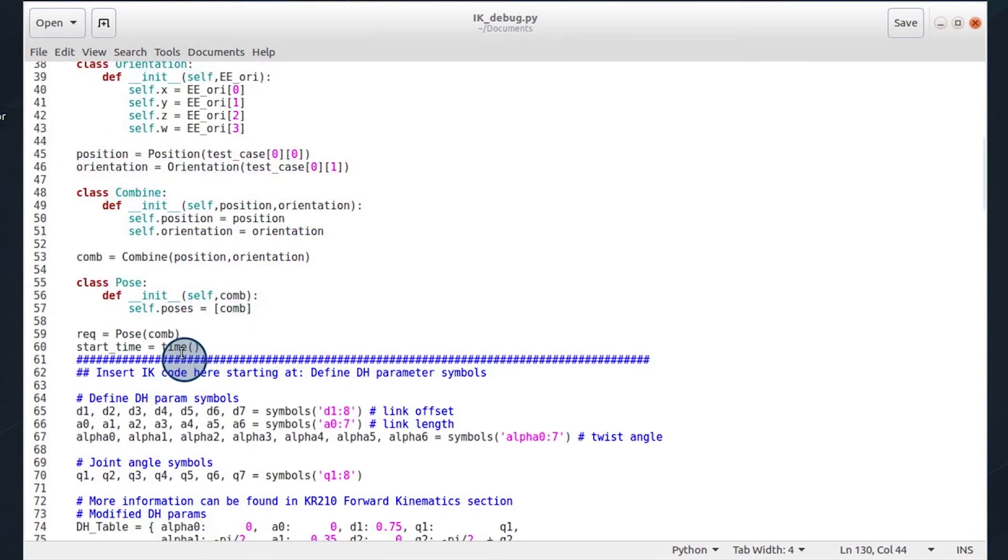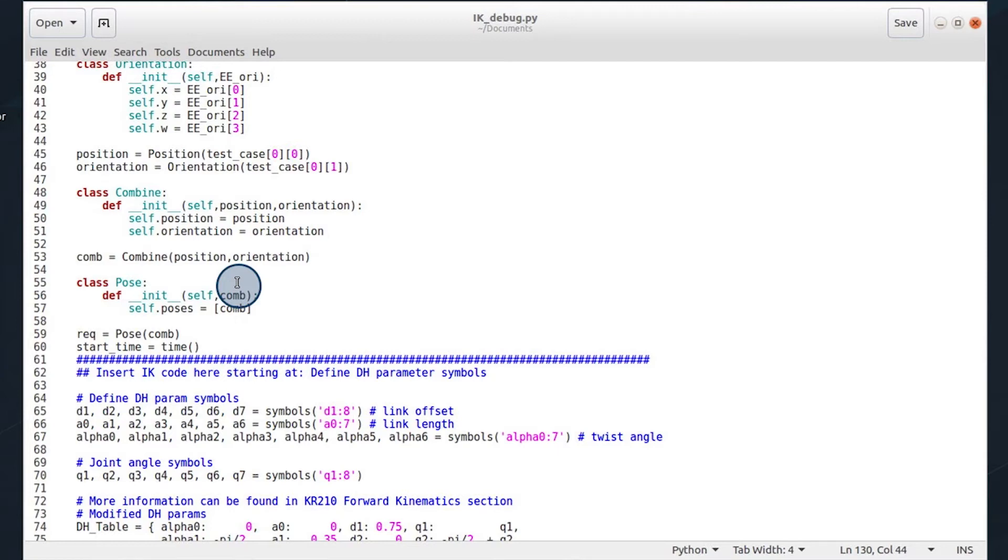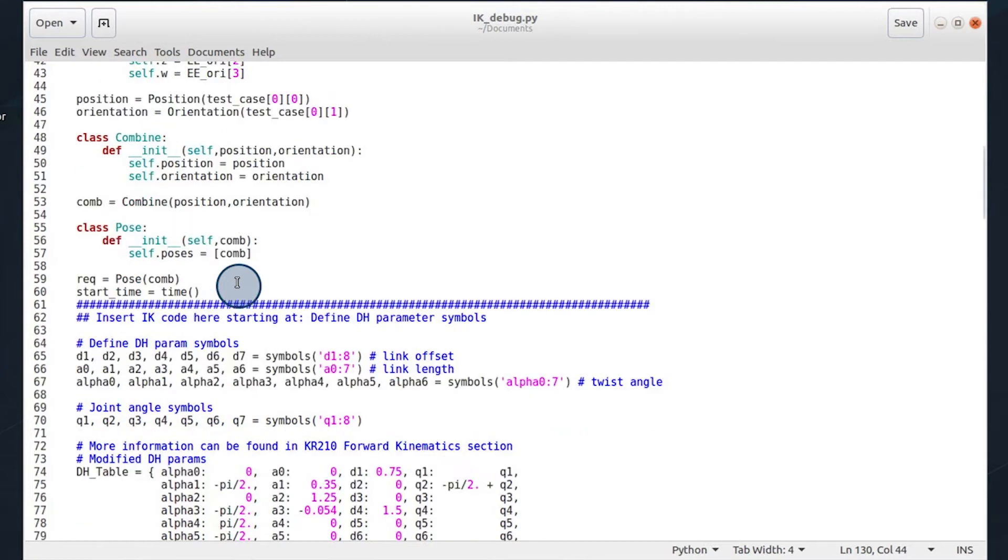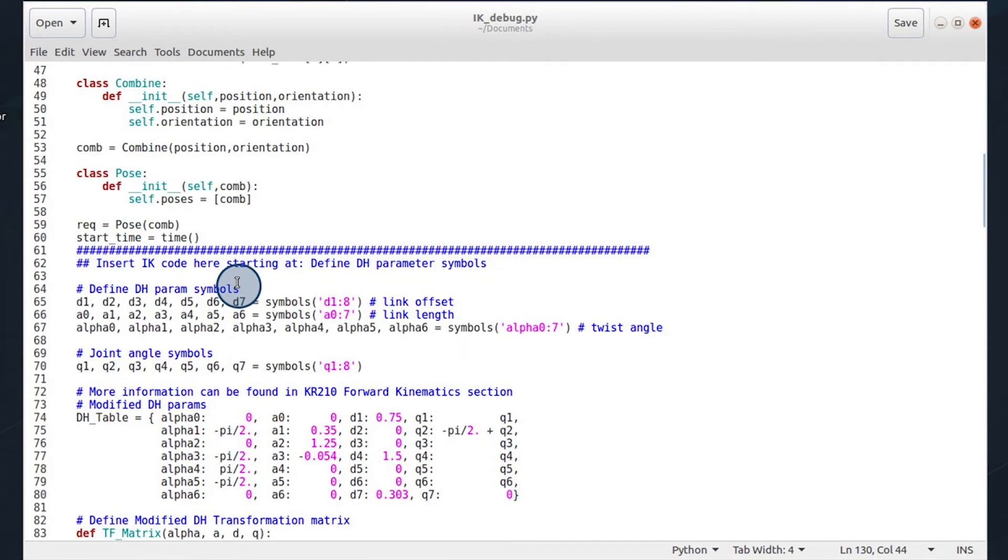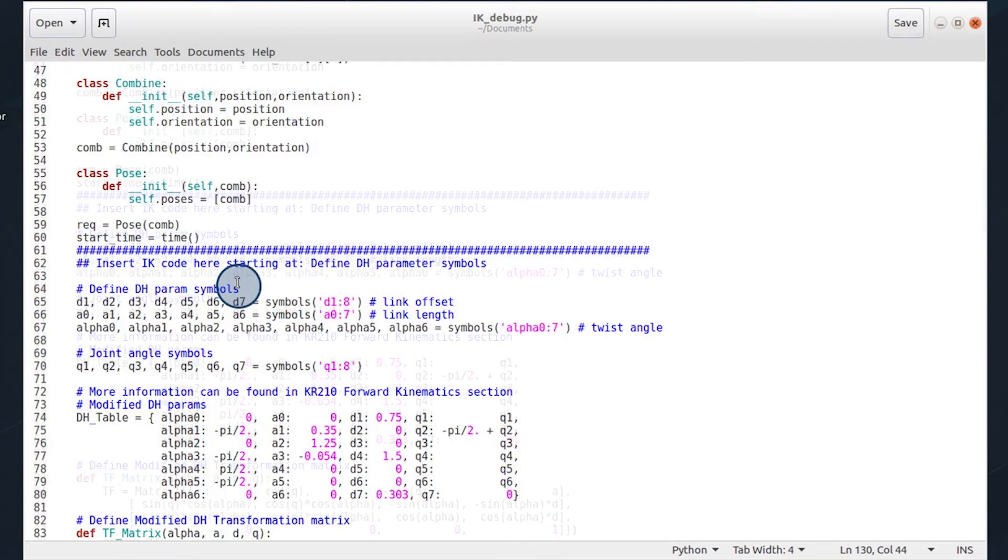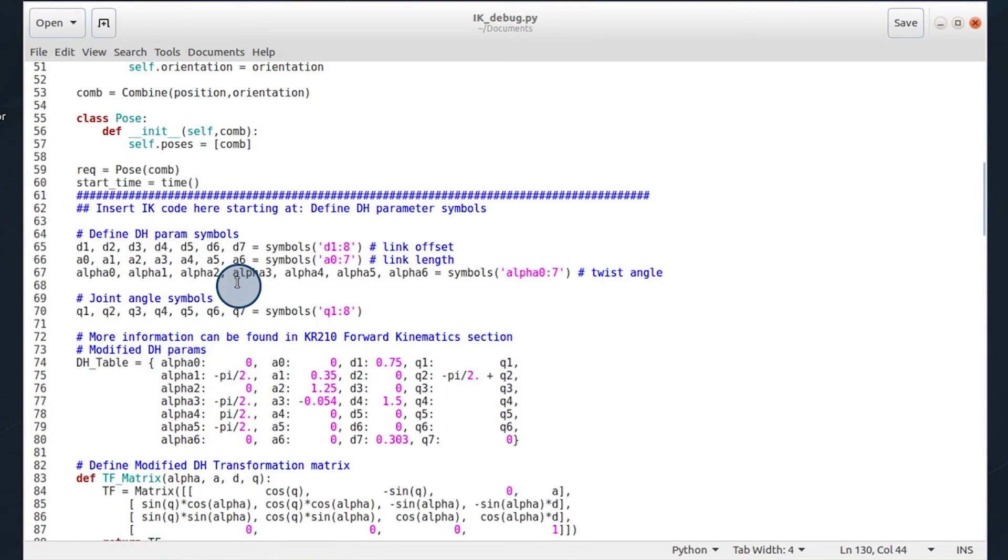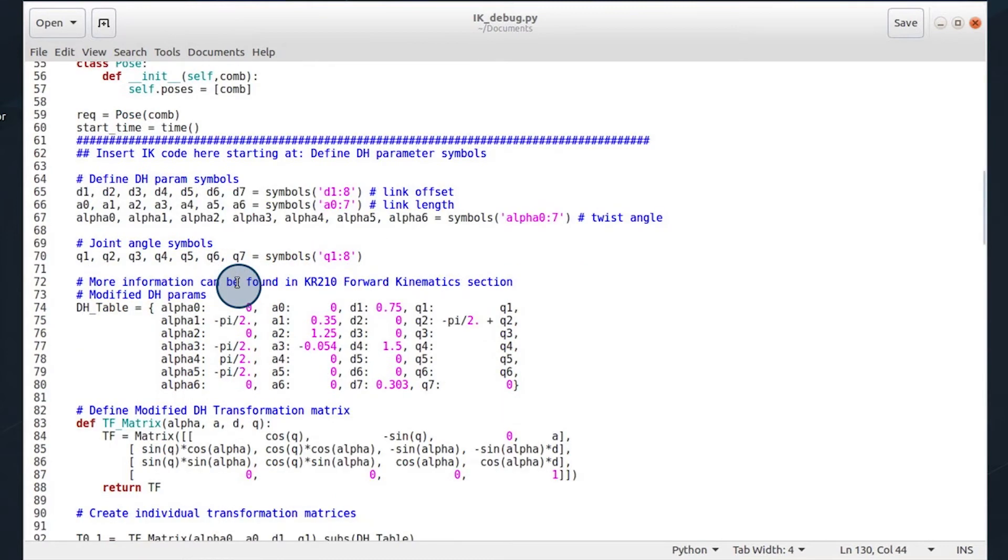Now let's go ahead and step through the code. So we begin this code by defining the DH parameters. These are your link offsets, your link lengths, and twist angles, as well as the symbolic joint angles. Now information on deriving these DH parameters can be found in the KR210 forward kinematics section in the classroom.